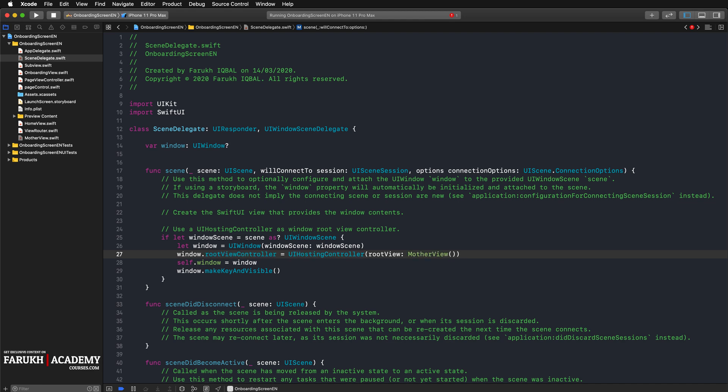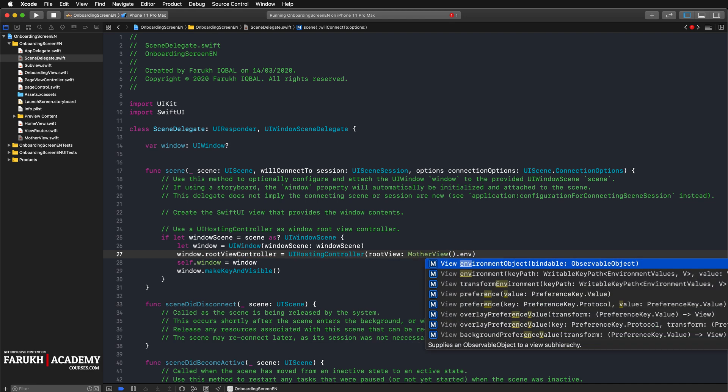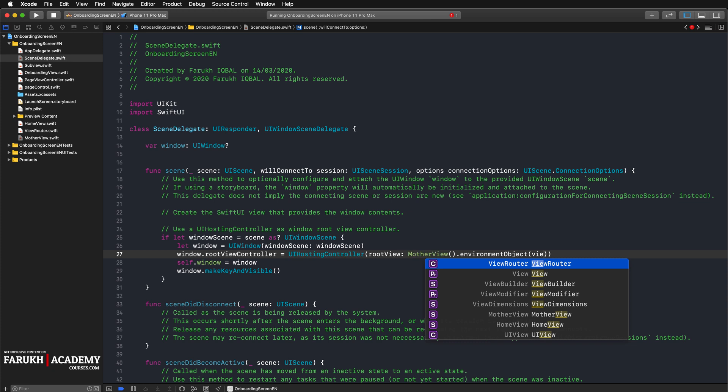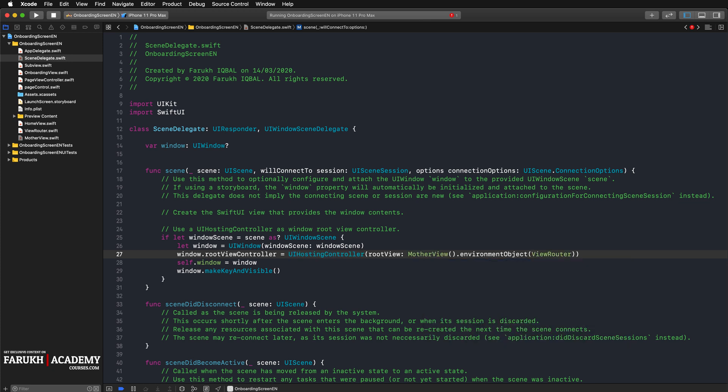The trick now is to decide which view should be shown when the ViewRouter gets initialized, which is at the app's launch. For this purpose we use UserDefaults.